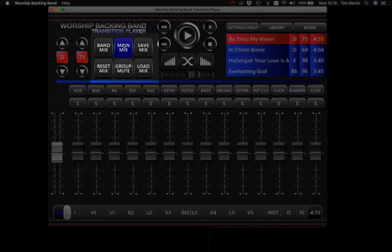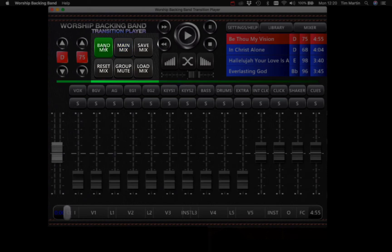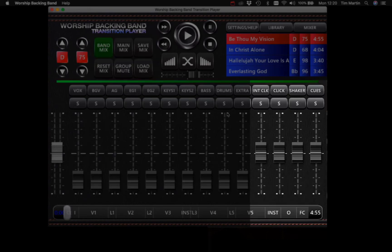There are two mixes: a right audio channel main mix for the congregation, known as the front of house mix, and a left audio channel band mix, which has a number of click tracks and cues to use as fold back for the band.